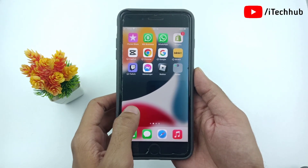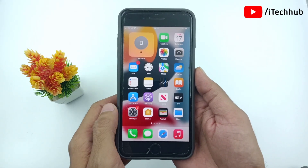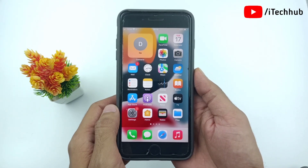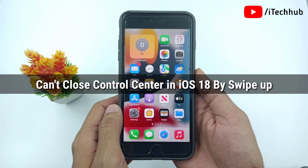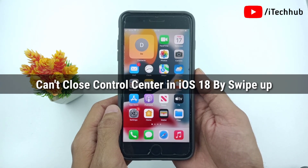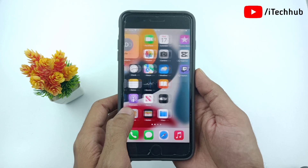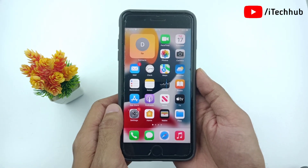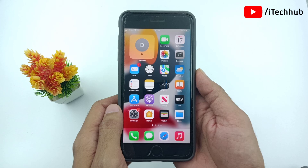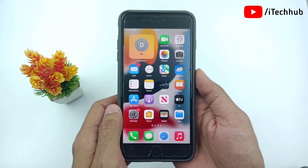Hello guys, welcome back to the iTekHub YouTube channel. My name is Dhruvin. In this video, I will show you why you can't close the control center in iOS 18 by swiping up. Recently, a lot of iPhone and iPad users have reported that after the iOS 18 update, a simple swipe up can't close the control center.